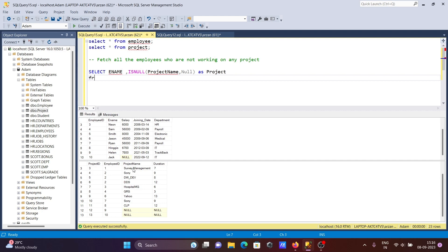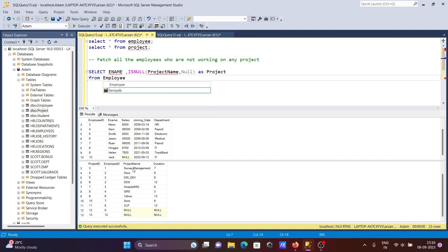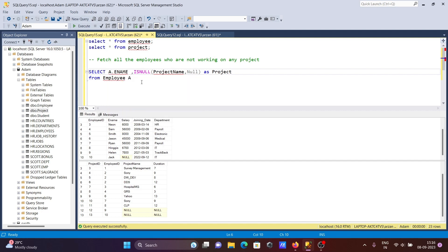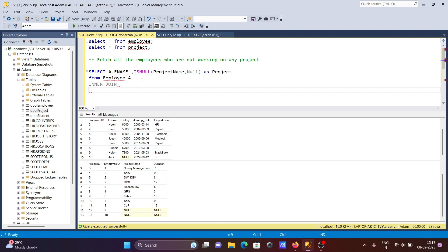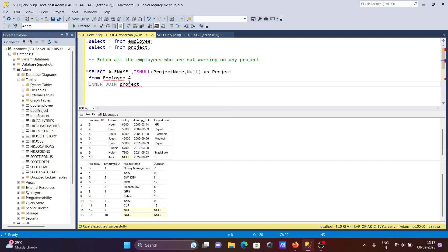After that, the FROM clause - this comes from the employee table. Giving the employee table an alias 'a', so if I give 'a' here then I'll use 'a dot' for employee columns. Then after that, performing an INNER JOIN - INNER JOIN returns only matching values - with the project table, giving it alias 'b'.